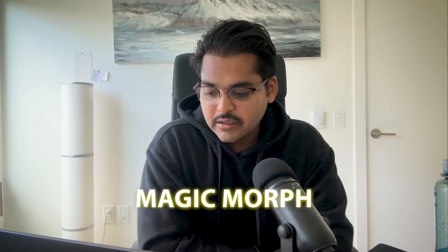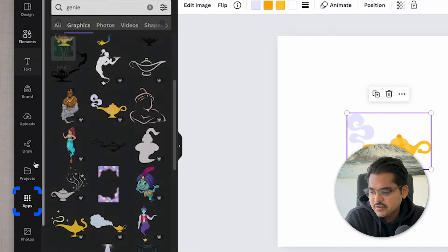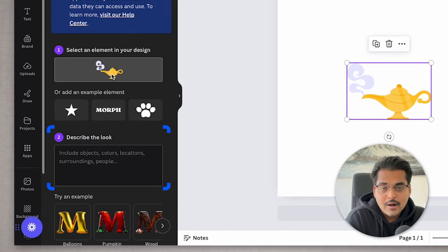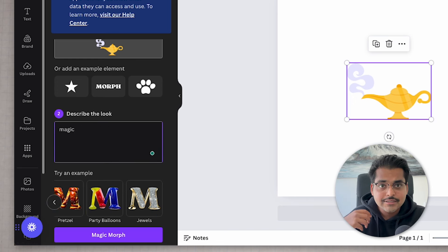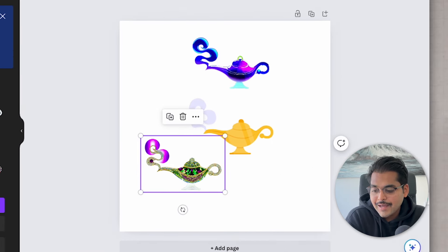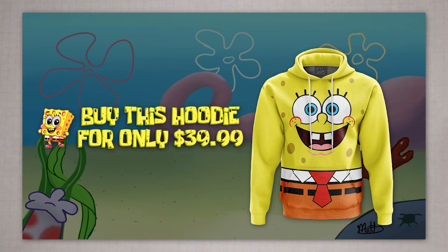The next feature is Magic Morph, which changes the texture or styling of any graphic. It doesn't work with photos, only graphics. I grabbed a genie lamp from the Canva library, went to Apps, searched for Magic Morph, and typed the style I wanted — or picked from presets like jewels, party balloons, or pretzels. It turns the design style into whatever you describe. The jewels result was quite decent. This is super useful if you want to keep things on-brand or match a certain aesthetic — like turning graphics into a SpongeBob style — without spending too much time on graphic design yourself.